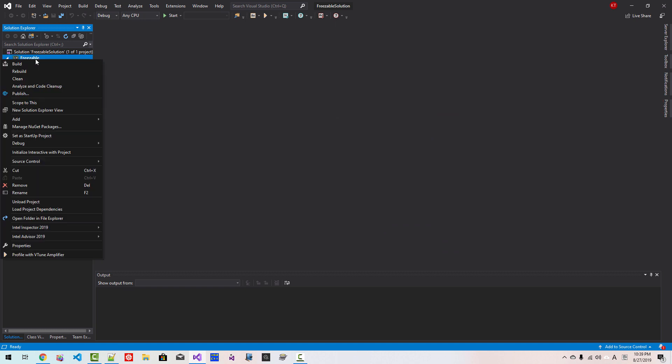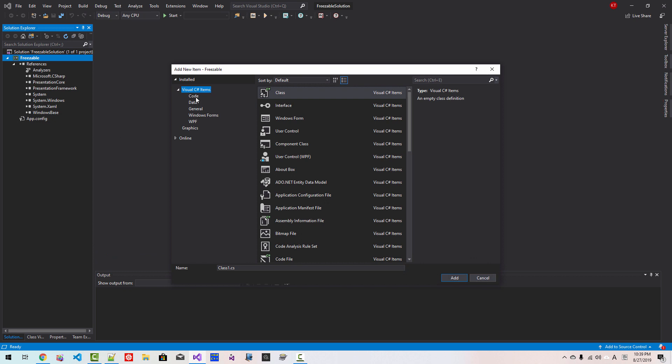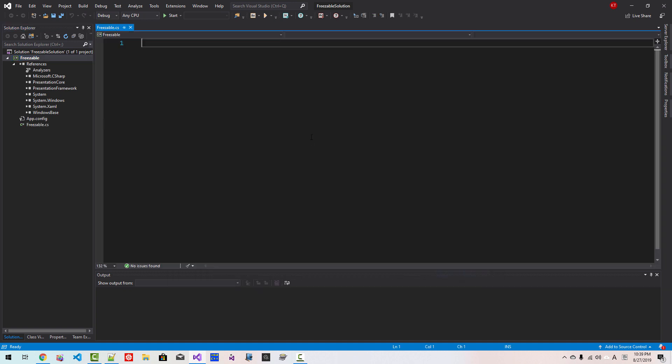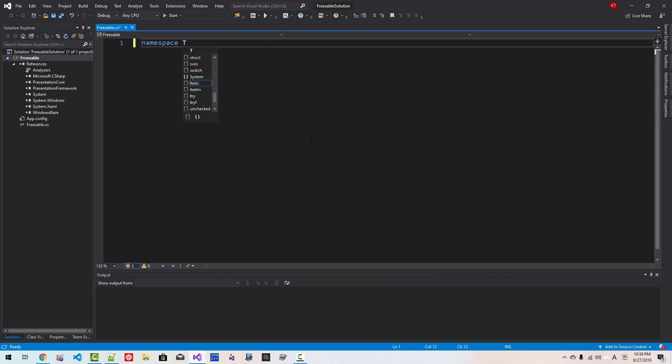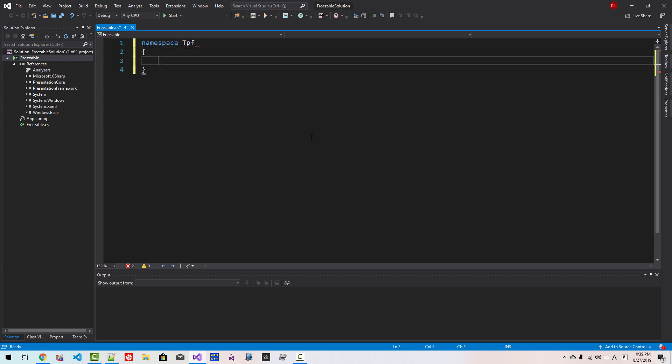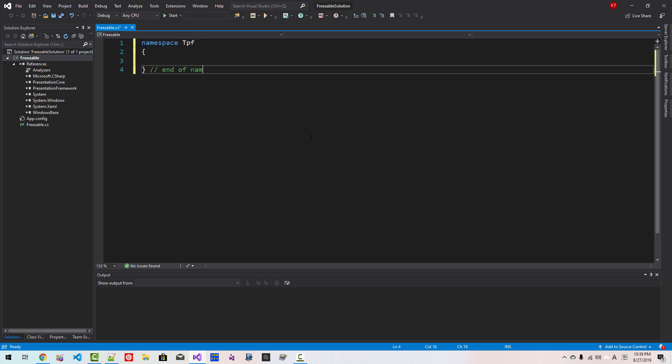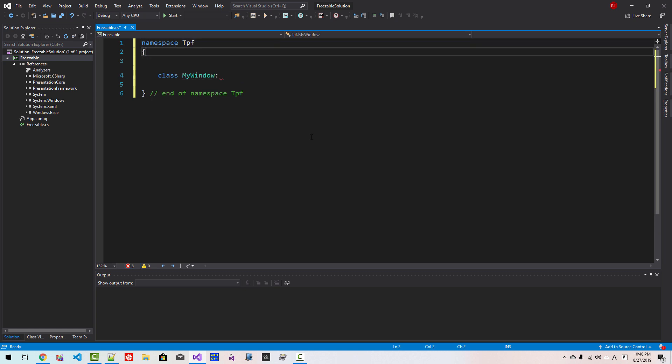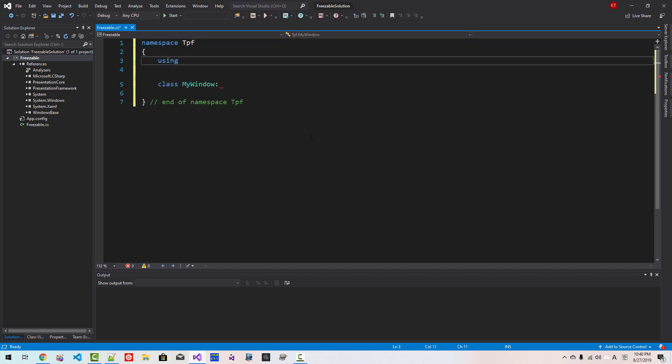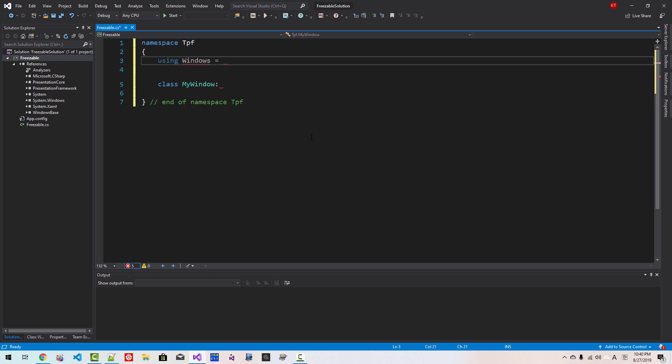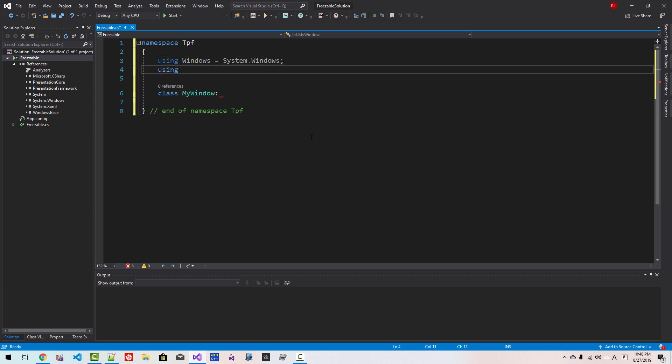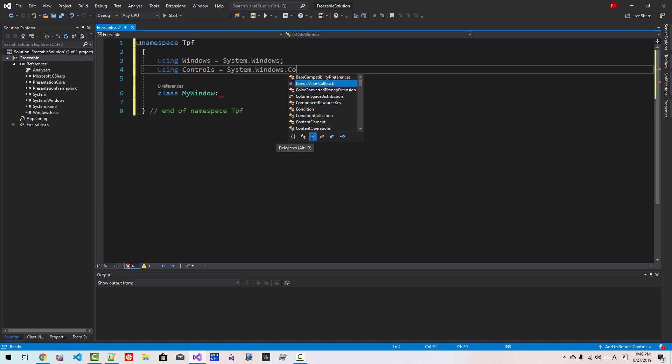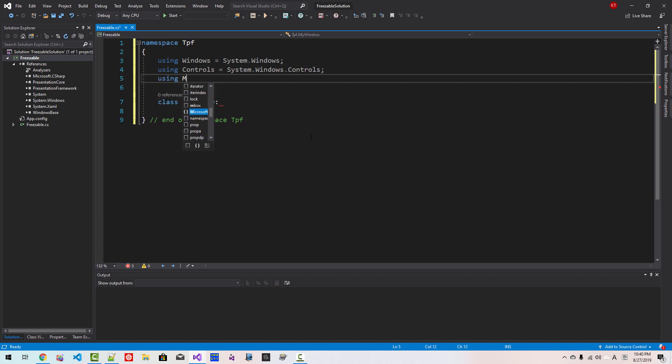Right-click Freezable. Add New Item. Code. Code file. Preserver. Click Add. Namespace TalkPlayFun. End over. Namespace TalkPlayFun. End over. Class MyWindow. Here. Using Windows. System.Windows. Using Controls. System.Windows. Using. Controls. Using.